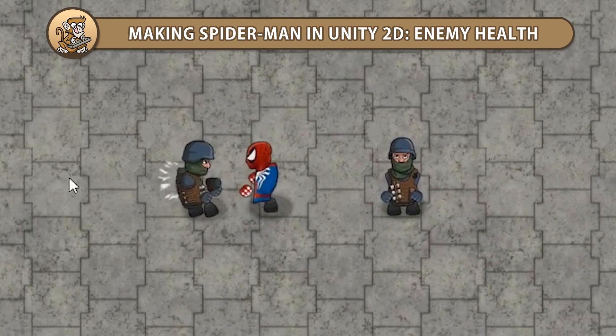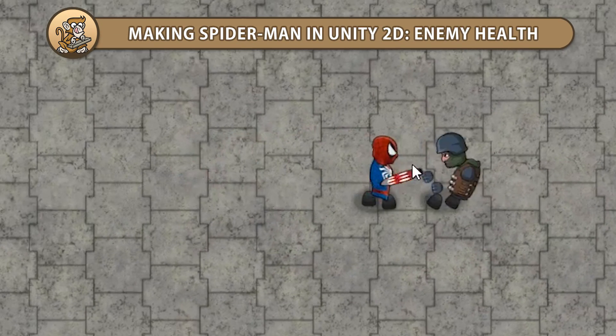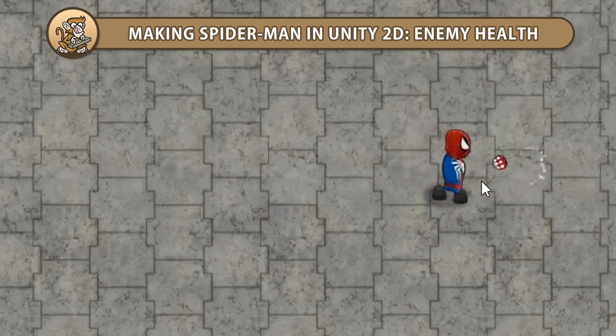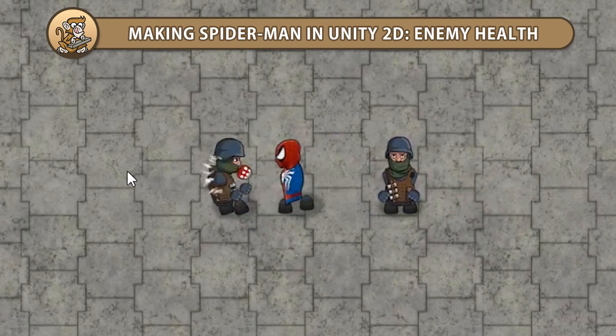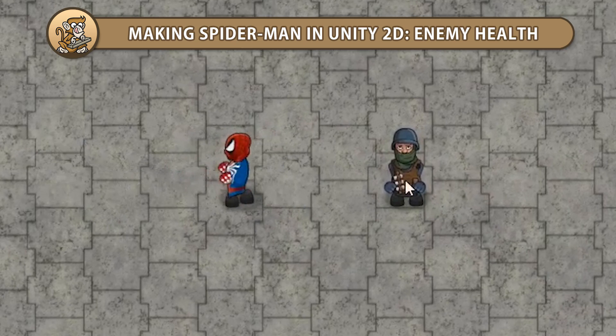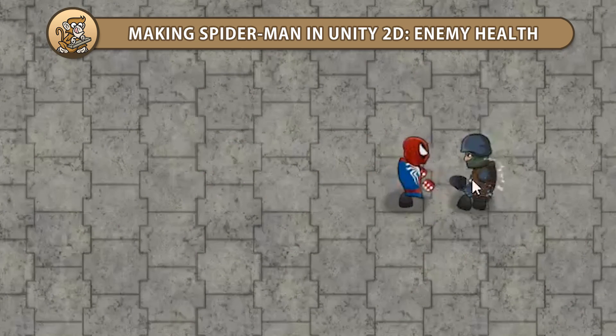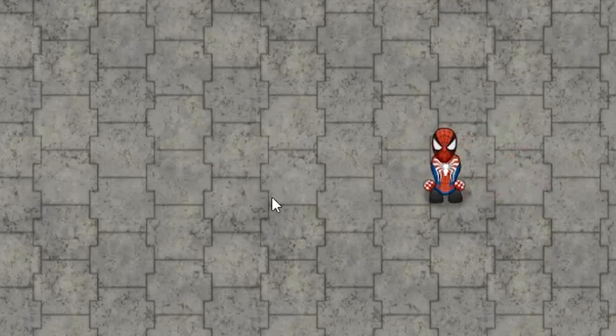Hello and welcome, I am your CodeMonkey and in this series we're creating Spider-Man in Unity 2D. In this video we're going to take our enemies and add a health system. Let's begin.